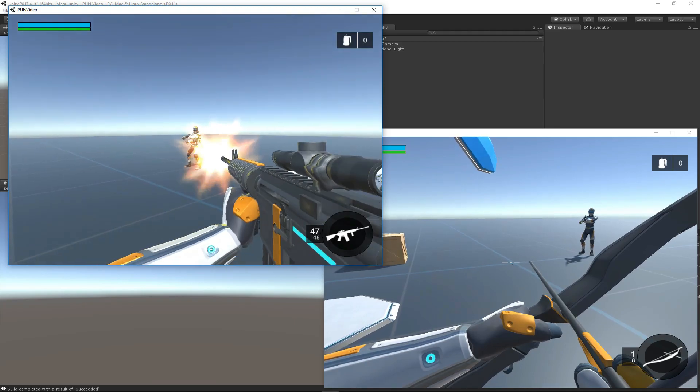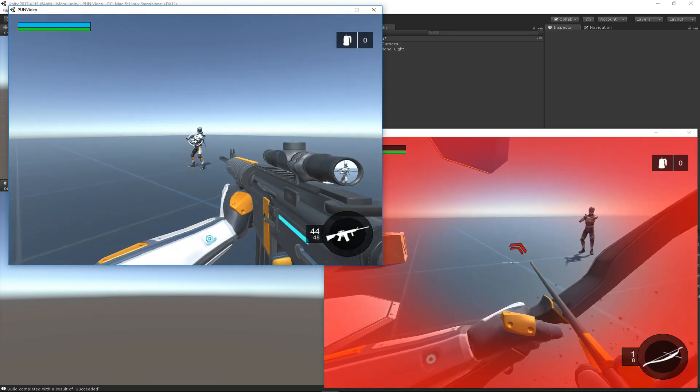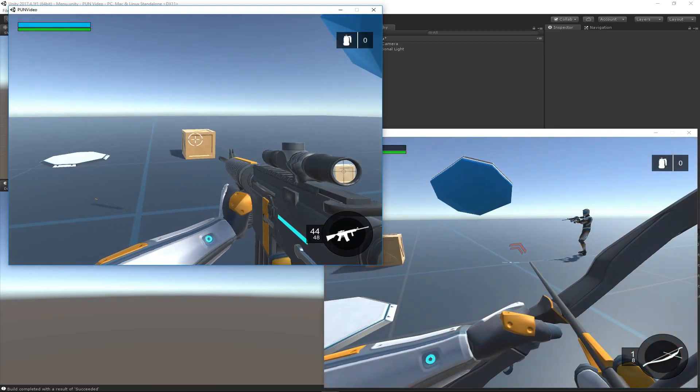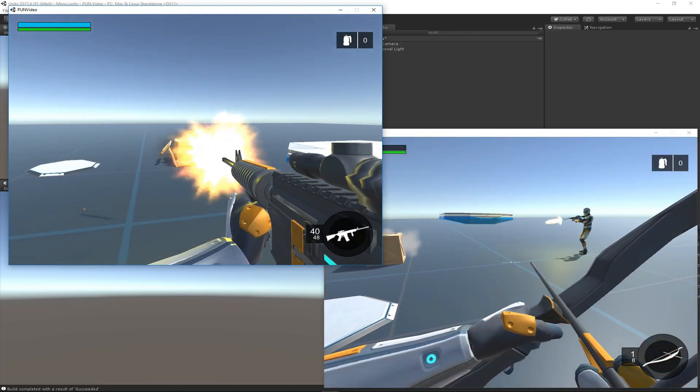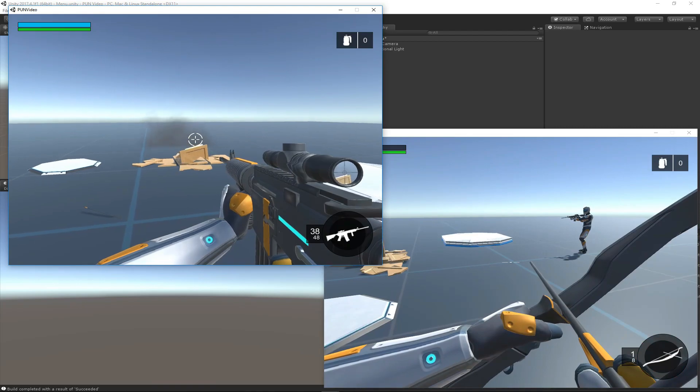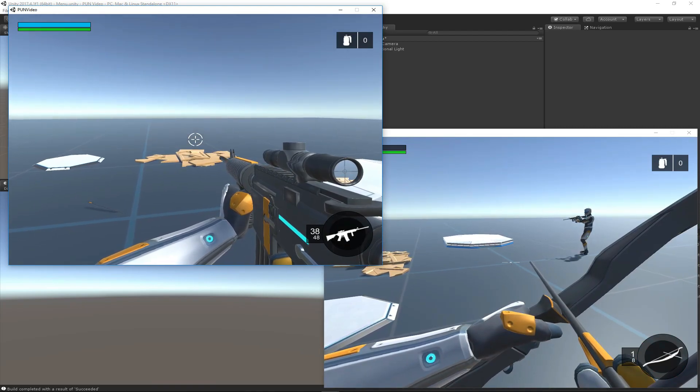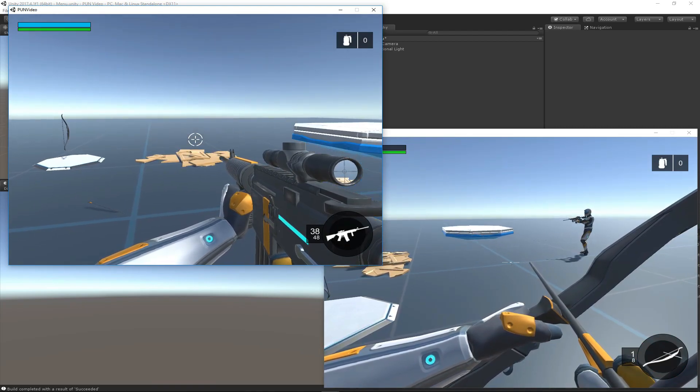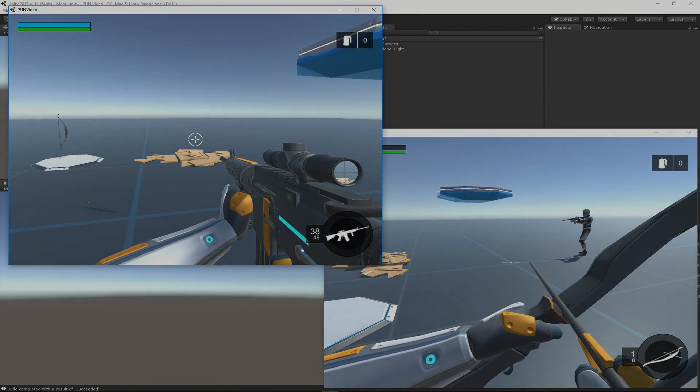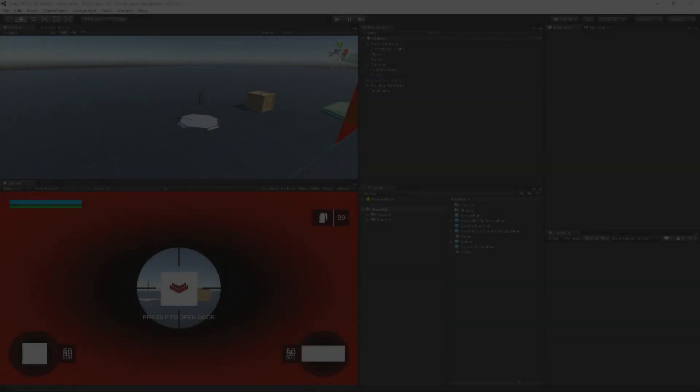I can shoot my other character and he'll get damaged. If I shoot the crate, the crate will explode. Yeah, everything looks like it's working well.